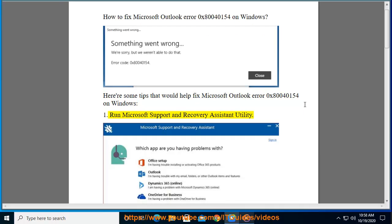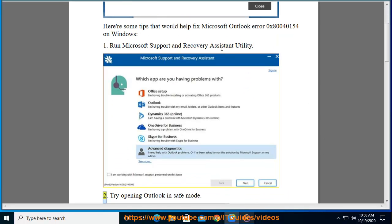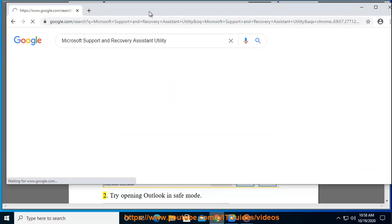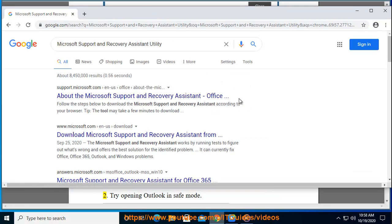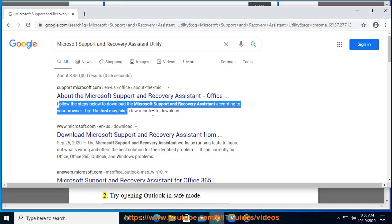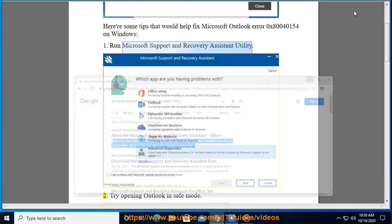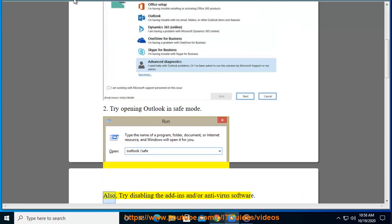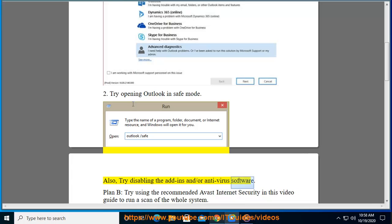1. Run Microsoft Support and Recovery Assistant Utility. 2. Try opening Outlook in Safe Mode. Also, try disabling the add-ins and/or antivirus software.